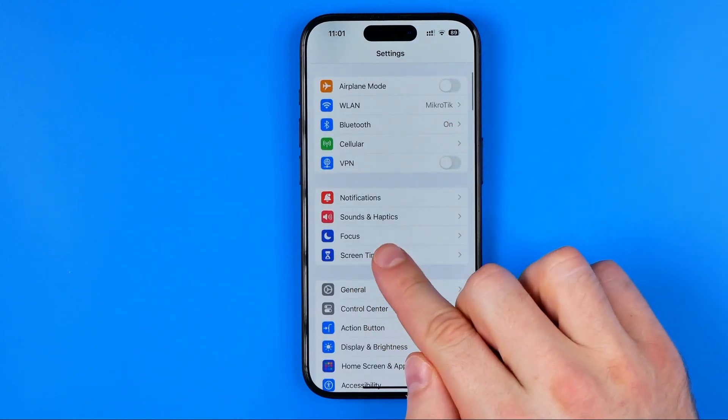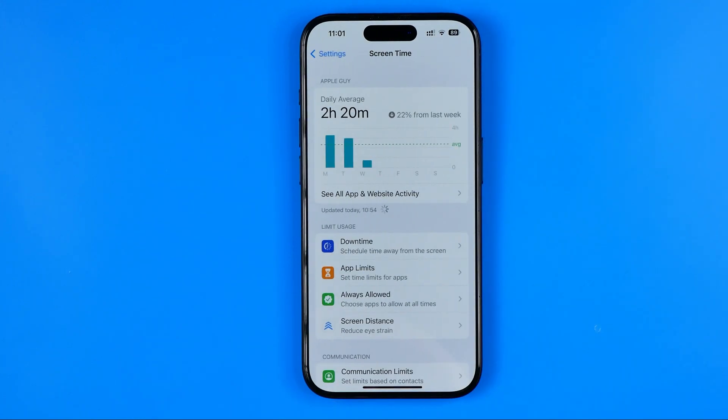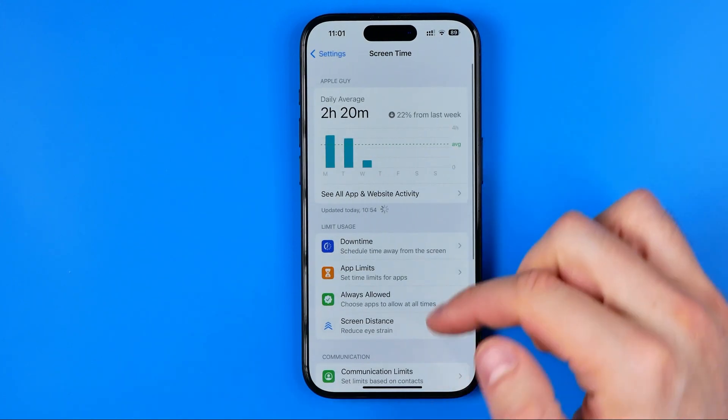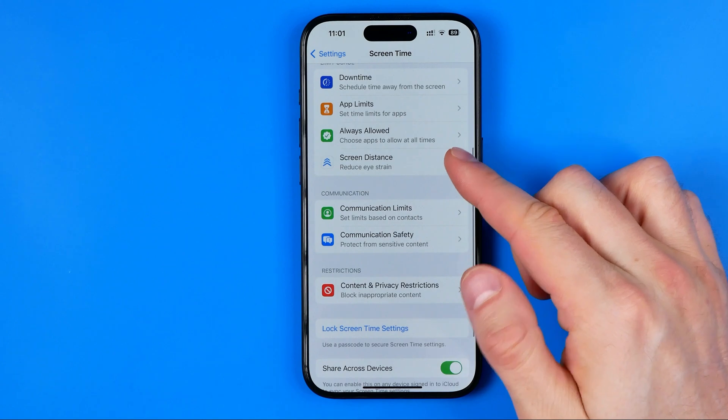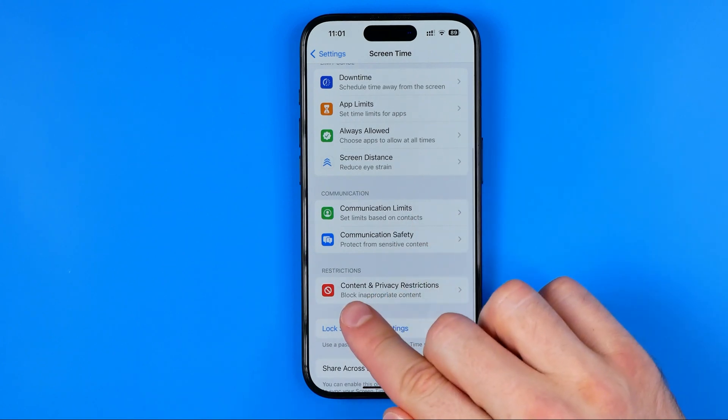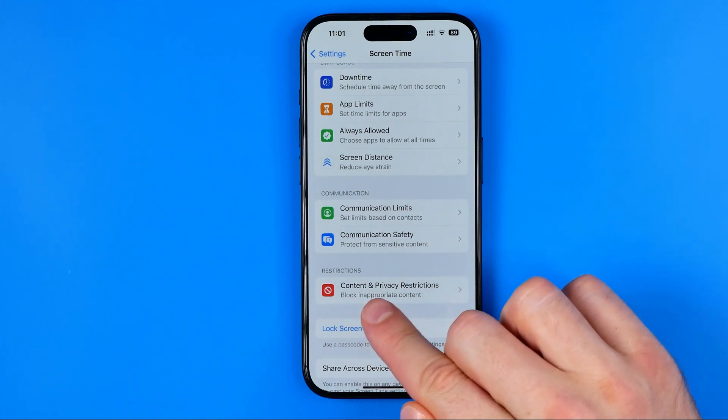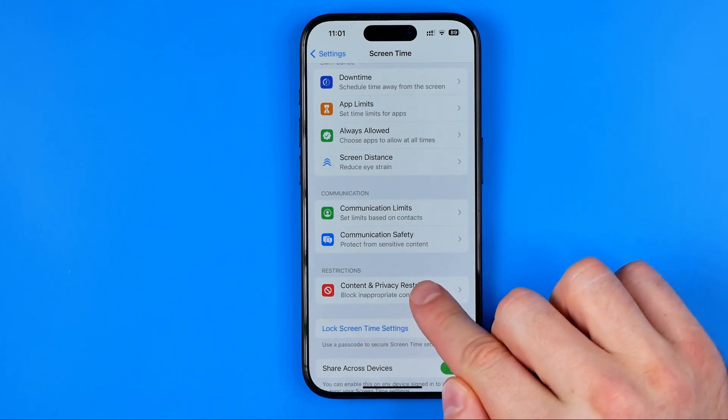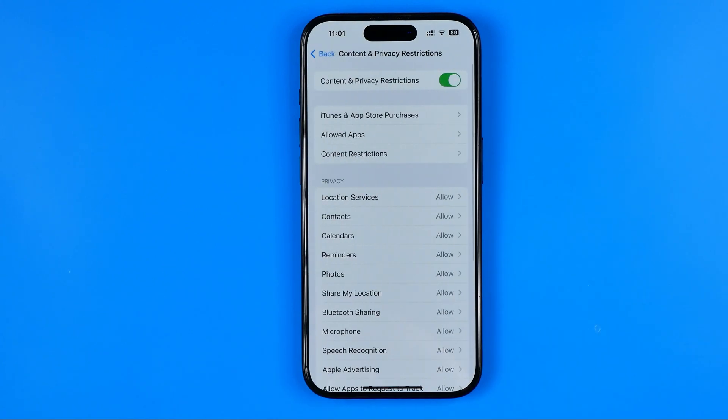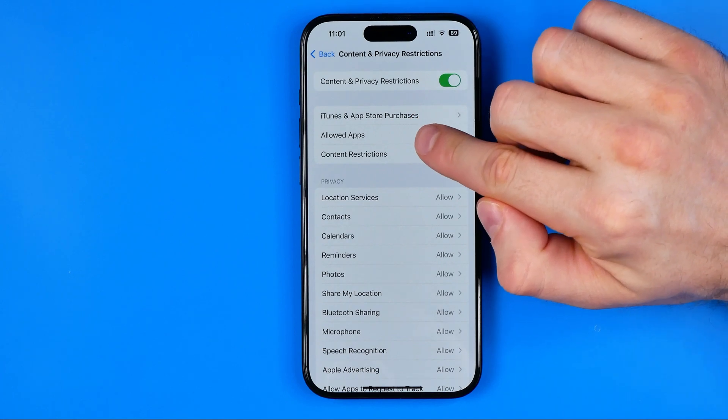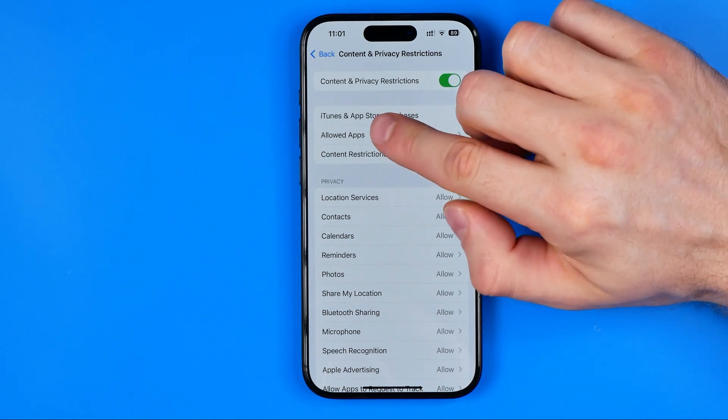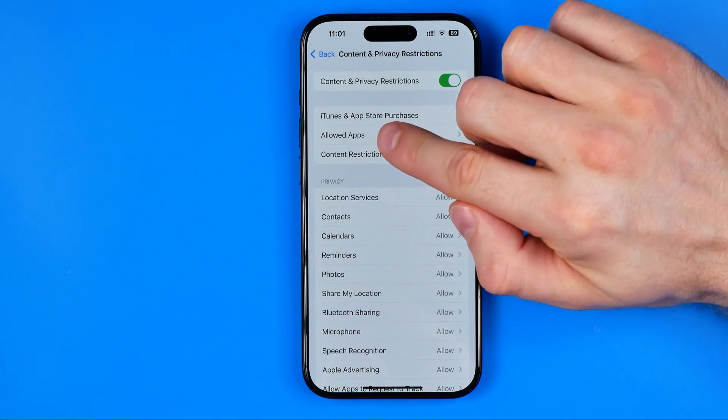Then tap Screen Time, scroll down a bit and get into Content and Privacy Restrictions. That's where we can easily find Allowed Apps.